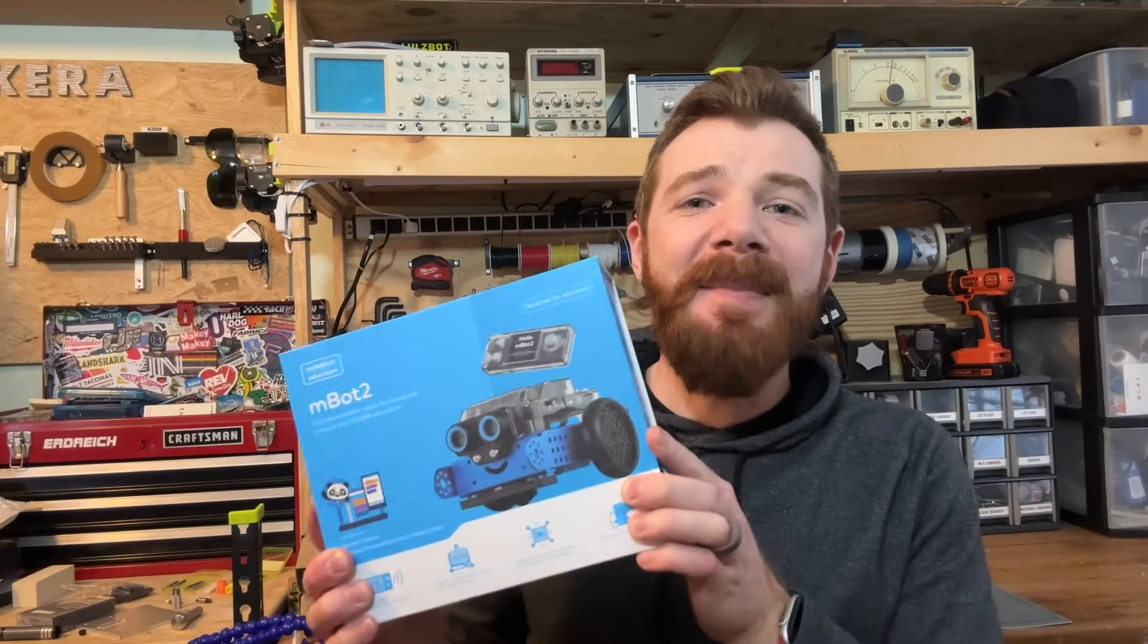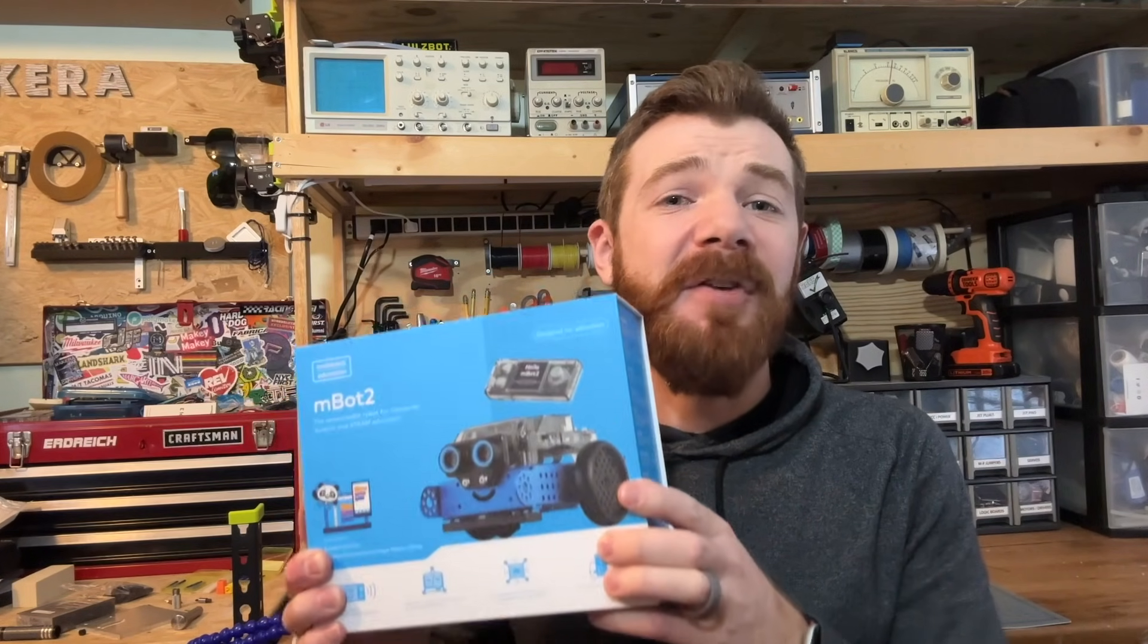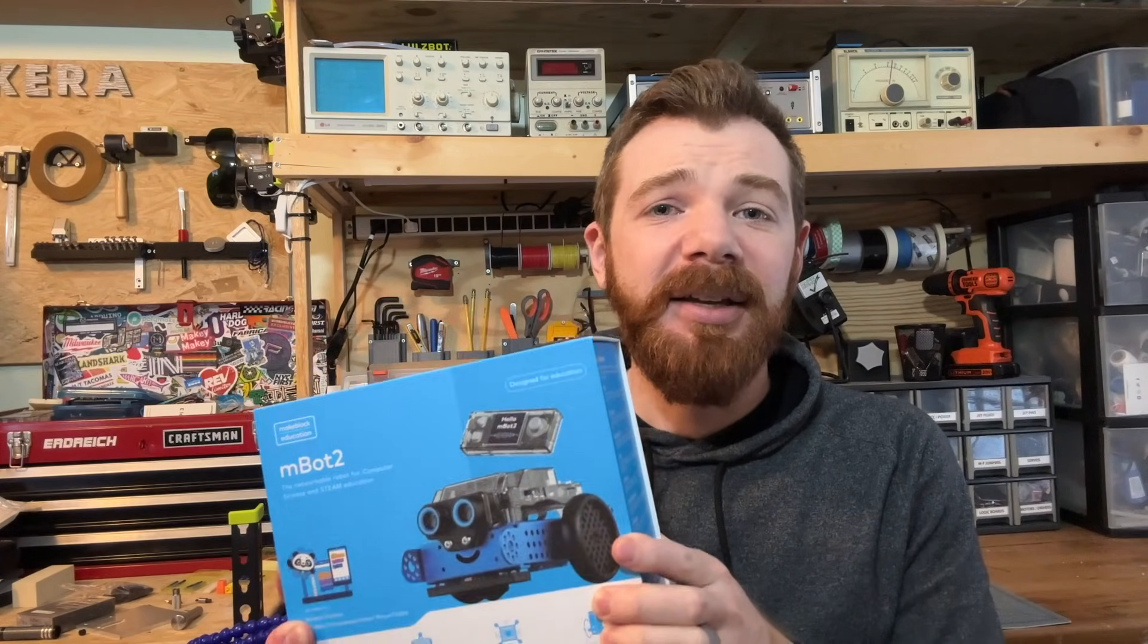Hey everyone, Mr. E here with another hands-on robotic tutorial video, and in this one we're talking about my brand new MBot2 robot from MakeBlock.